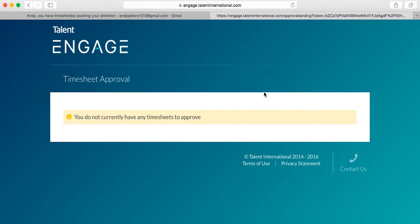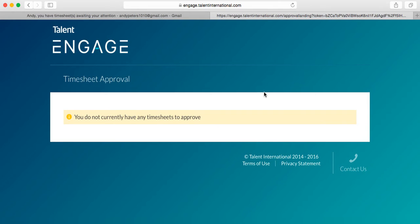So, after you've completed the process, a notification will be sent onto your contractor, letting them know whether their timesheets have been rejected or approved. If they are rejected, they can then update the timesheets and resubmit them for your approval.